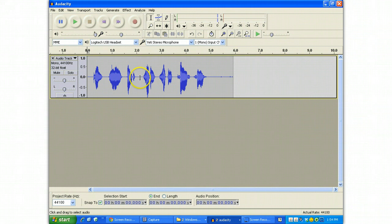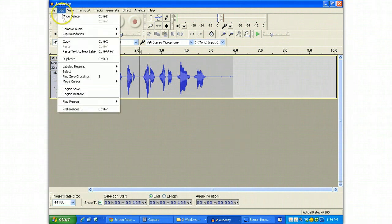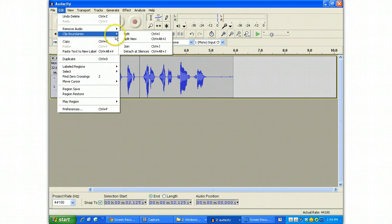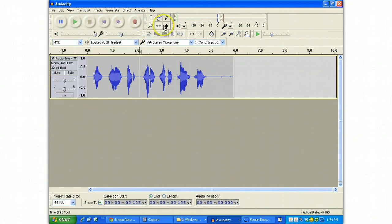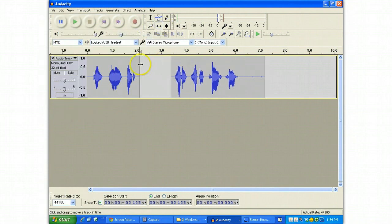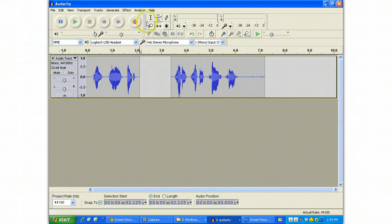For instance, clicking anywhere in the clip and then using Ctrl-I or Clip Boundaries Split allows you to split a clip so that you can start shuffling bits and pieces around a little bit. Another thing that you can do is using the Select tool, highlight, for instance,